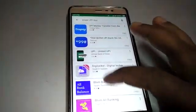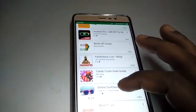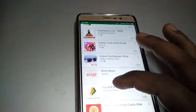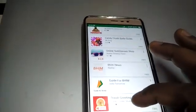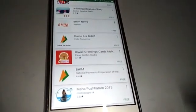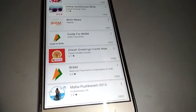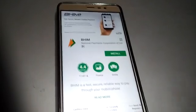You will get a list of apps. Scroll down — you will see a BHIM UPI guide, but not that one. There is also a guide for BHIM, but not that one either. Next to those, you can find BHIM by the National Payment Corporation of India.